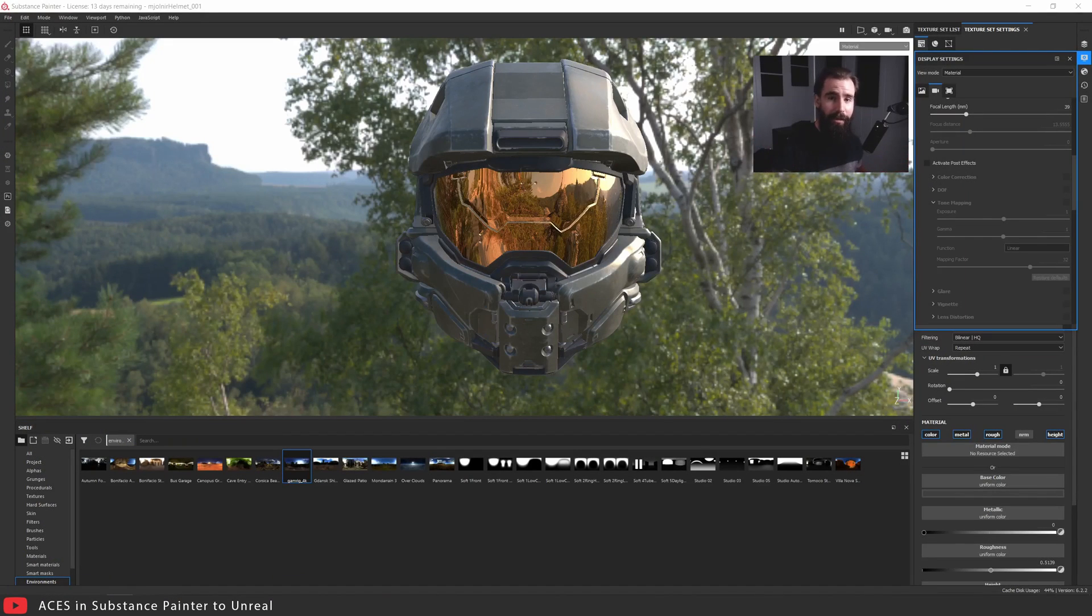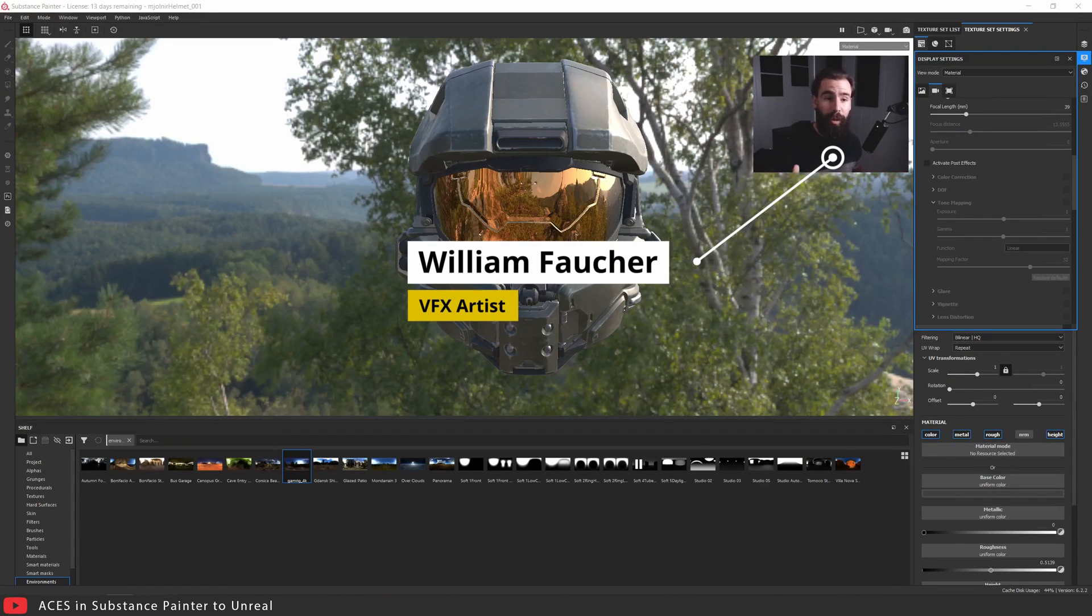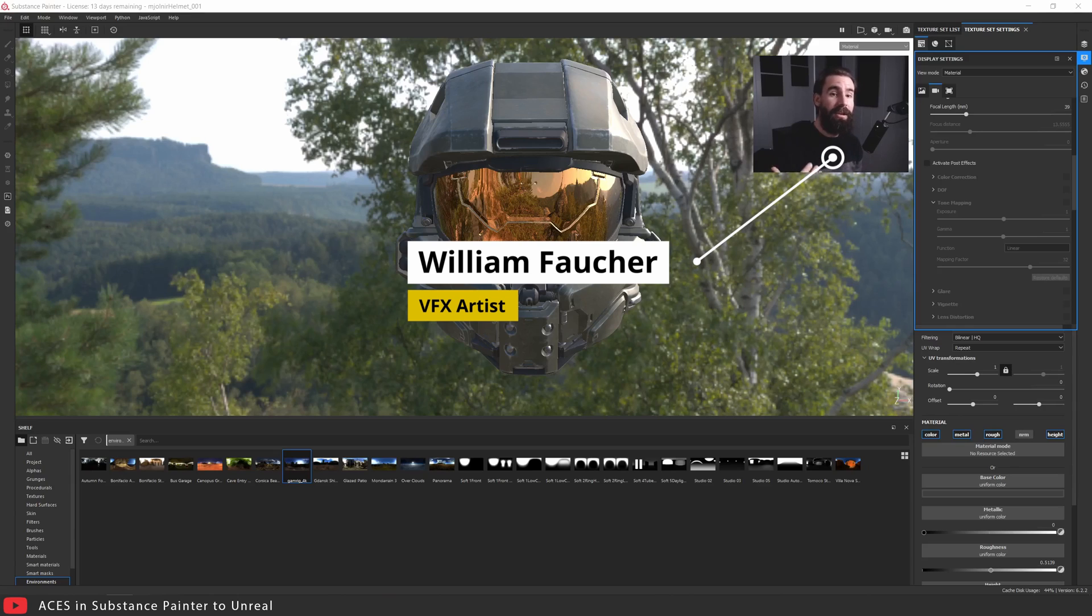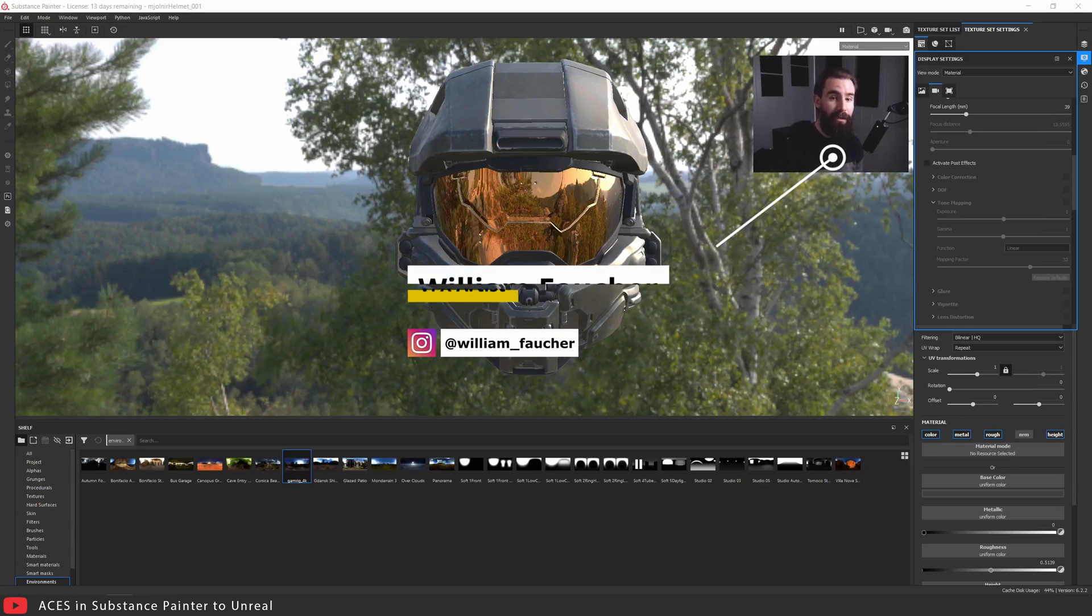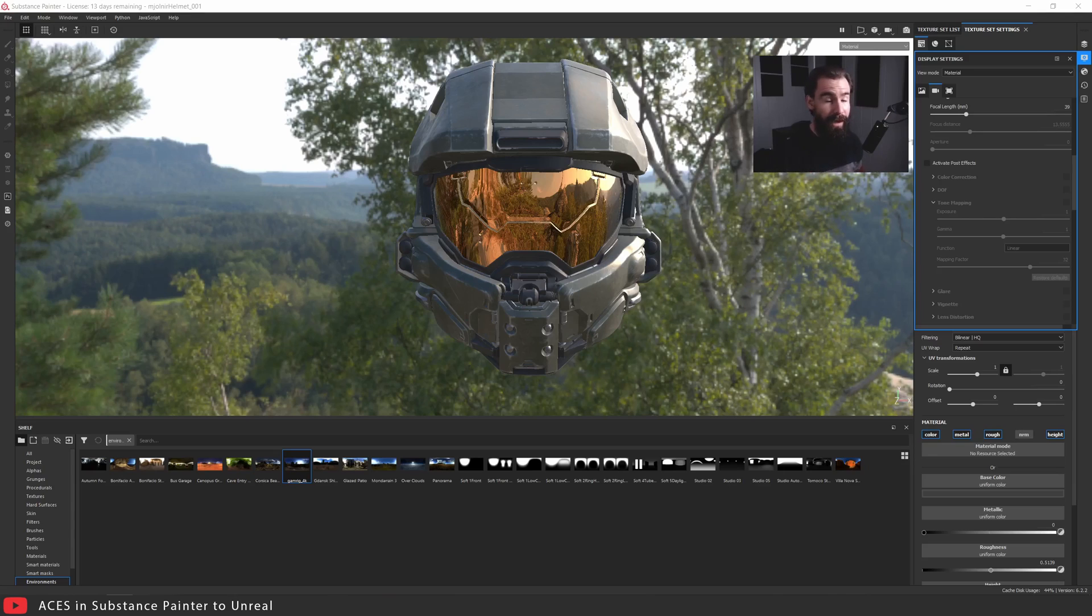Hey guys and welcome back to yet another Unreal Engine 4 tutorial. In today's video we're going to be taking a look at how to use the ACES LUT to fix the default Substance Painter viewport in order to get a perfect match with the Unreal Engine 4 viewport.